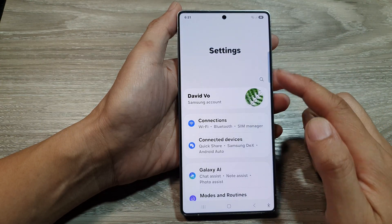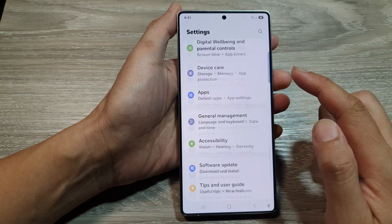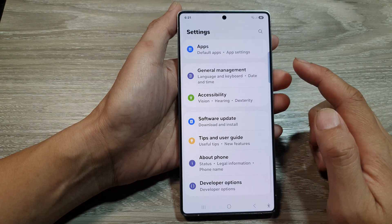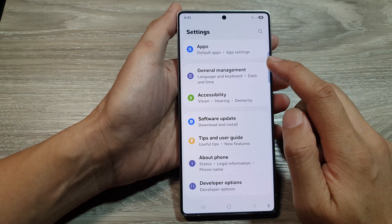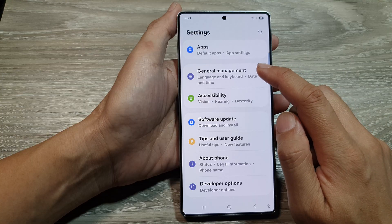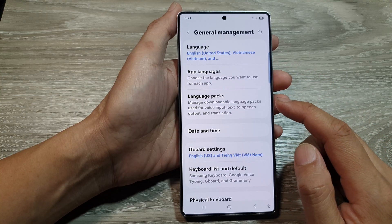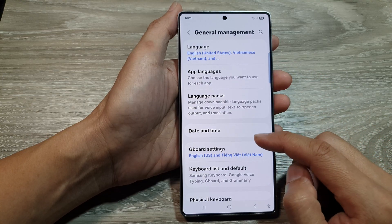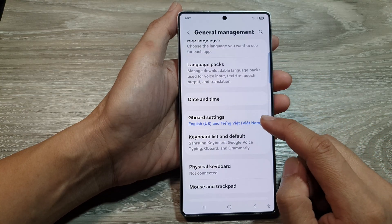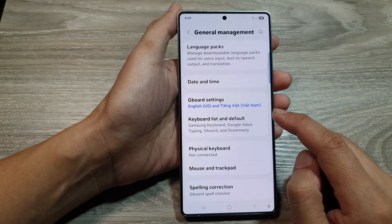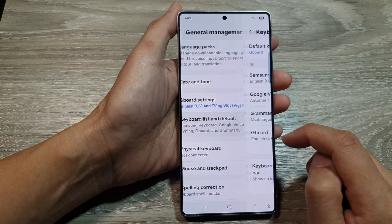Then from the settings page, we scroll down, then tap on general management. After that, we go down and tap on keyboard list and default.